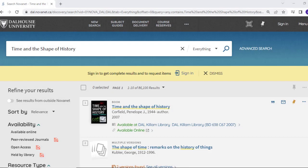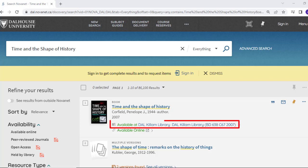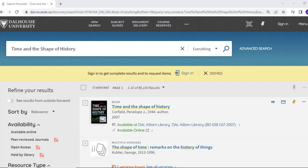If the library has a print copy, you should see an Available at link that indicates that the book is available at a particular library. For example, Time and the Shape of History is available at the Killam Library. If the book is available as an ebook, you will see an Available Online option.